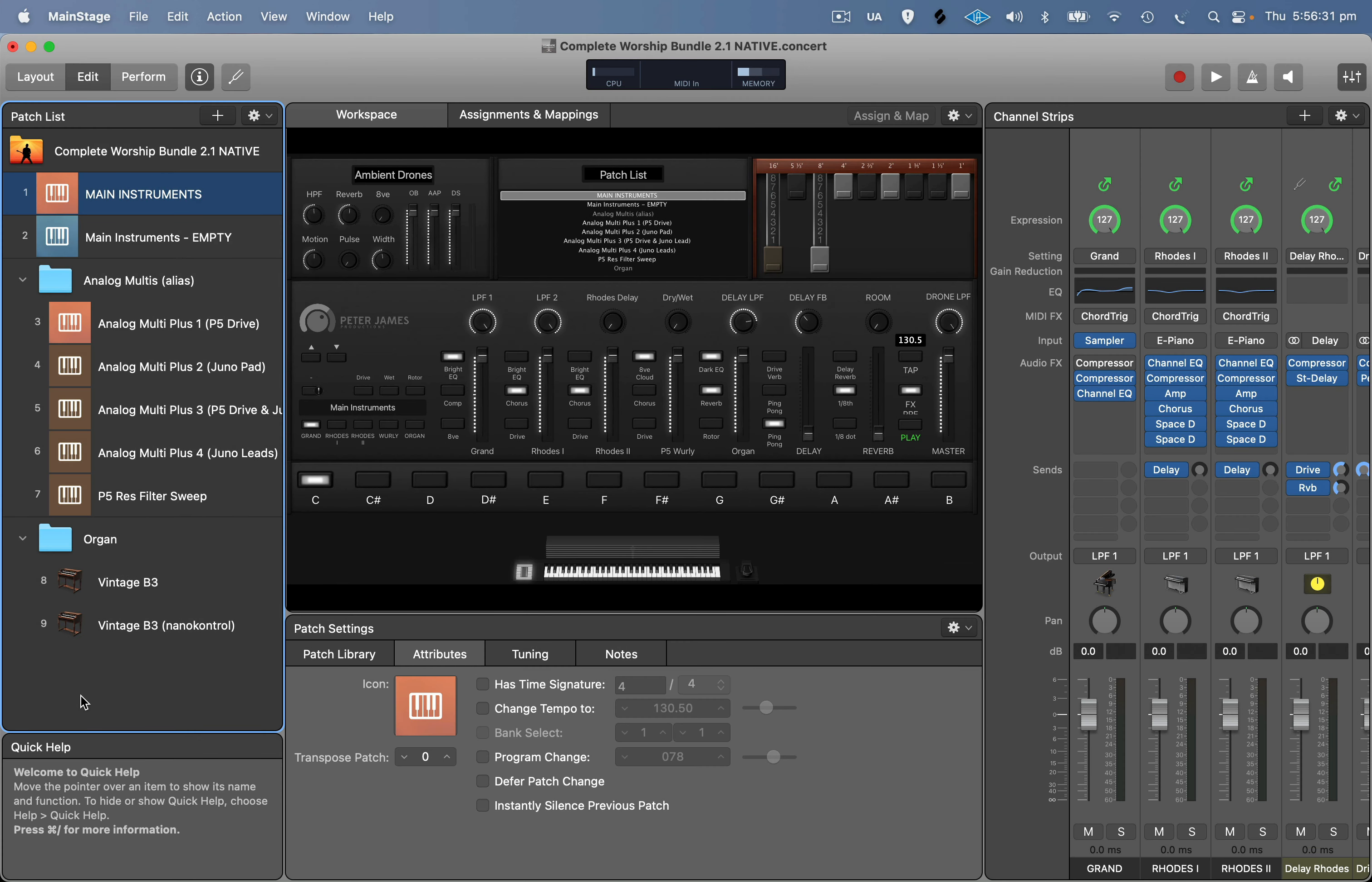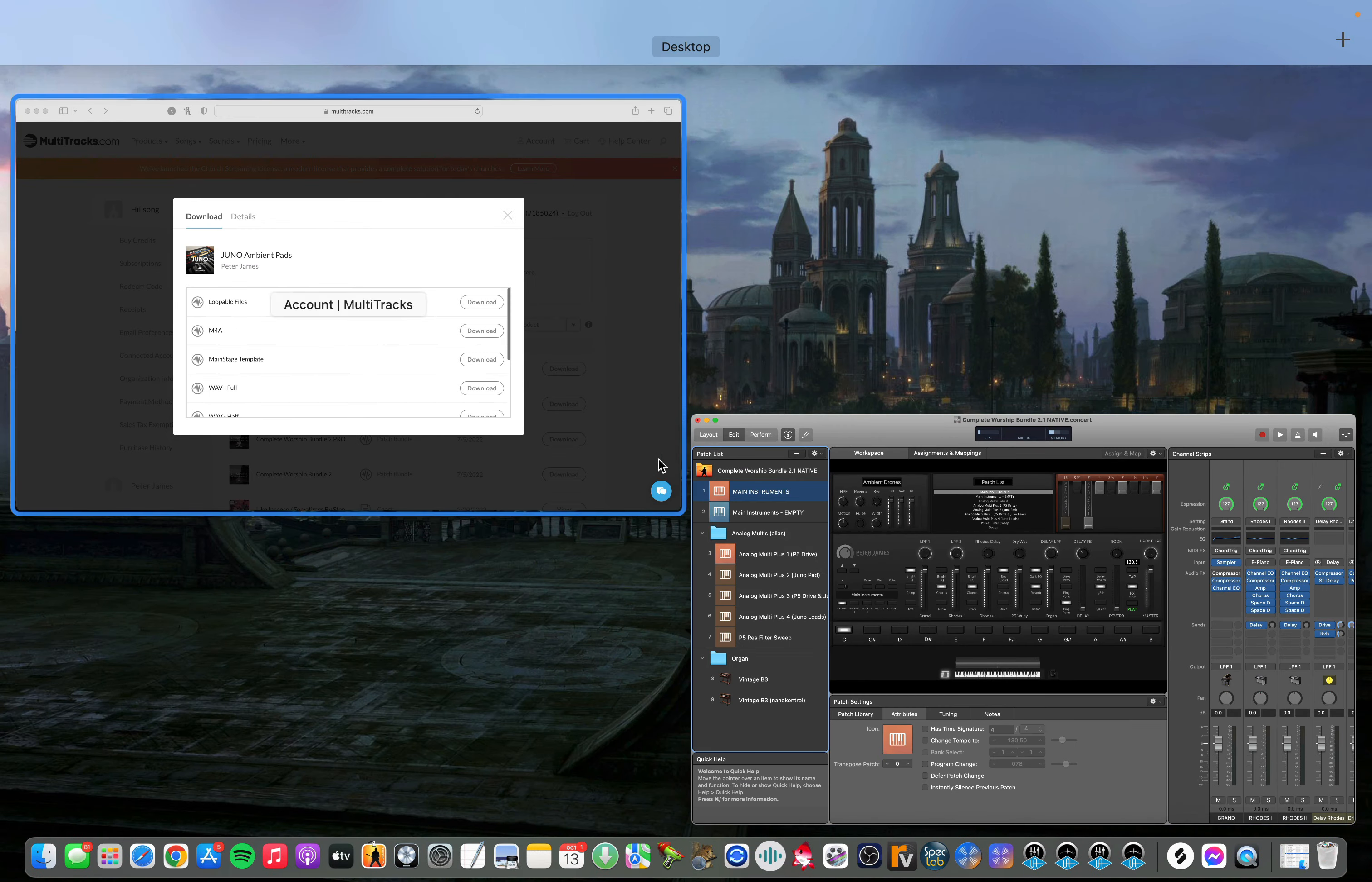In this quick video I'm going to show you how to swap out any of the ambient pads in the Complete Worship Bundle 2 with any ambient pads from Multitracks.